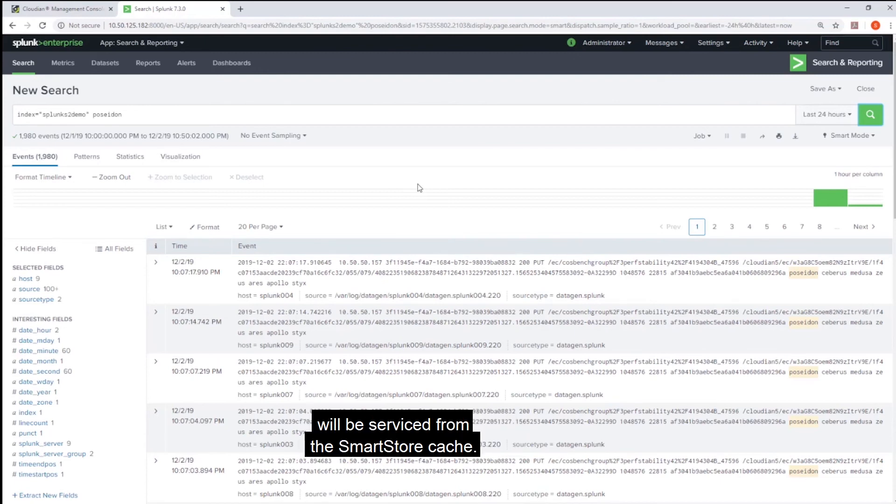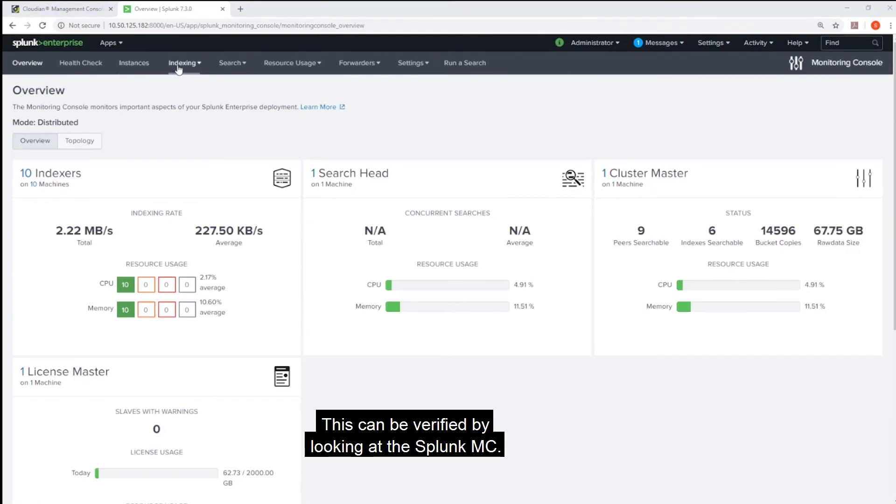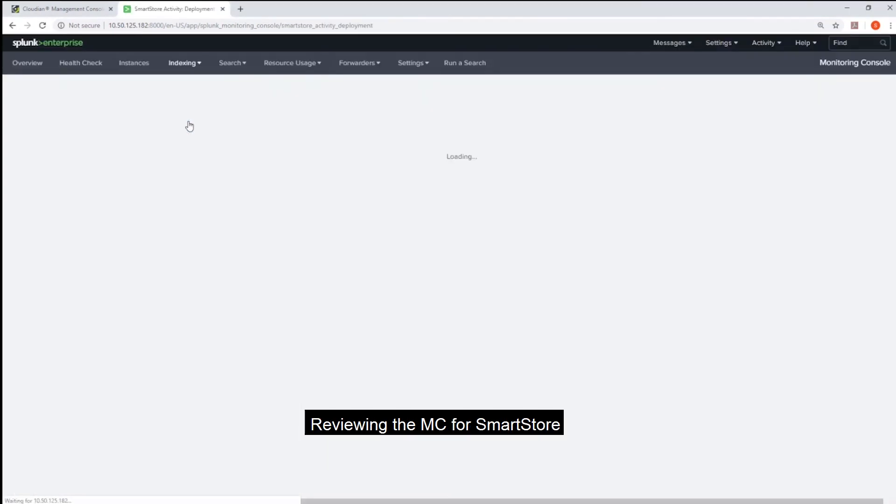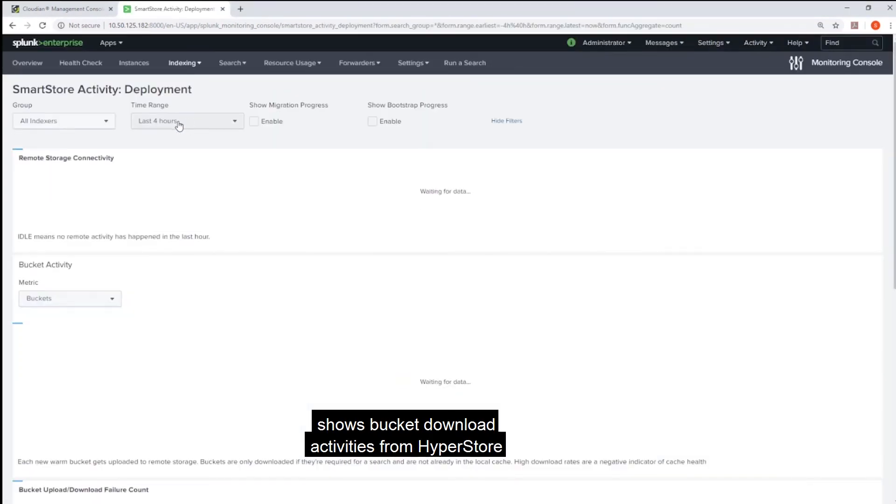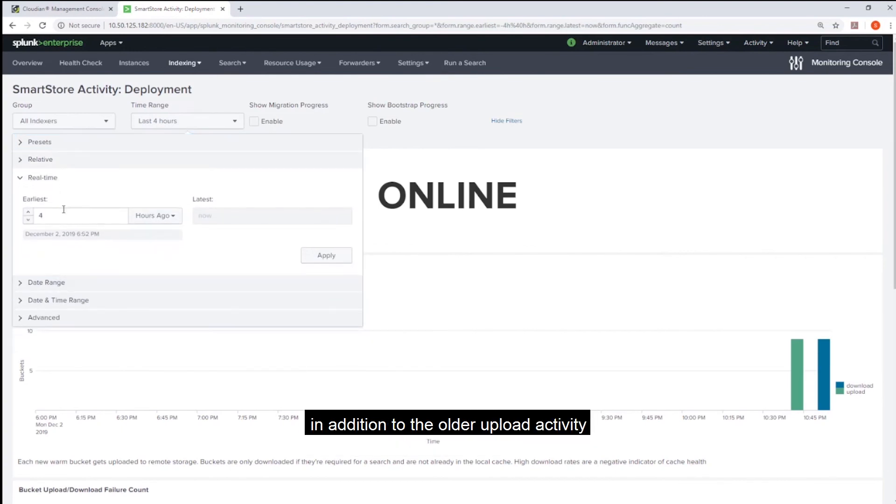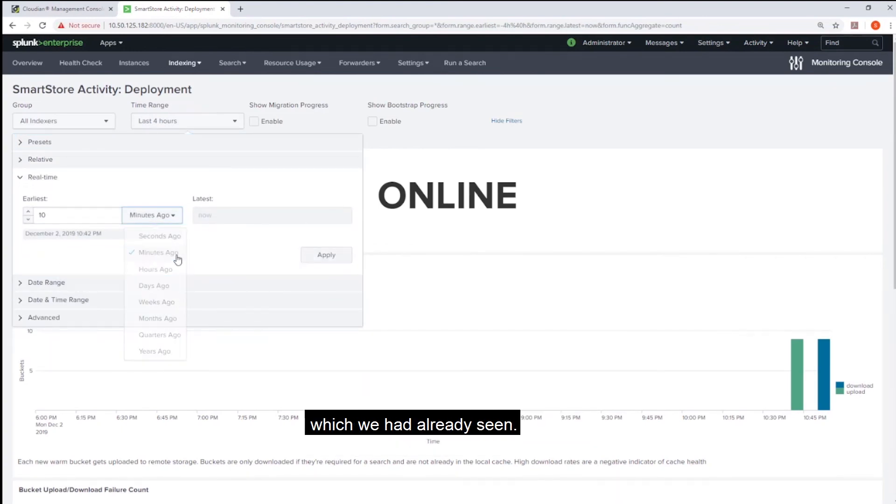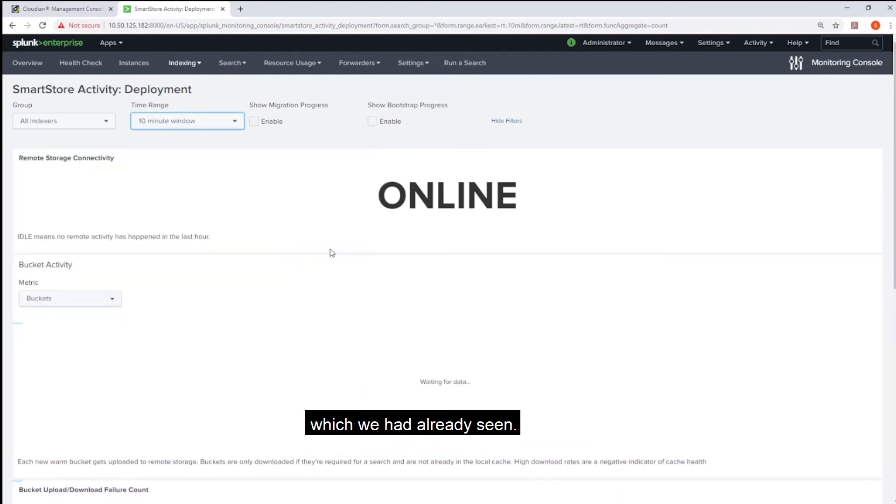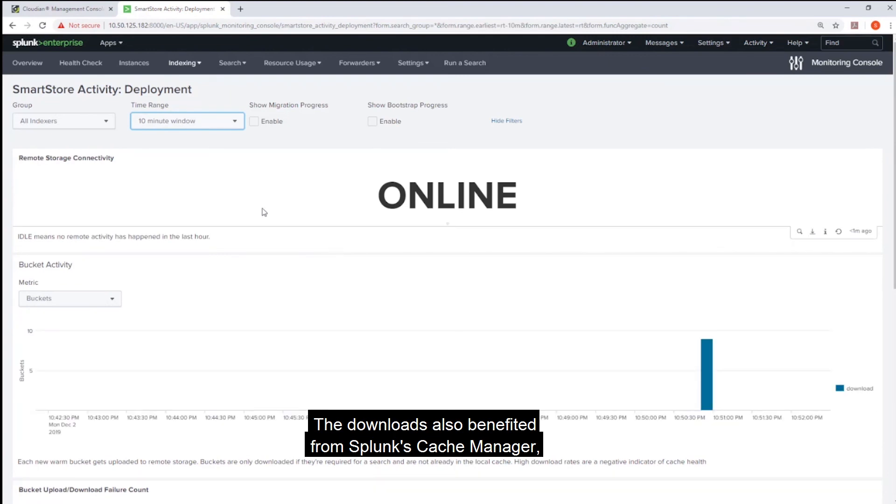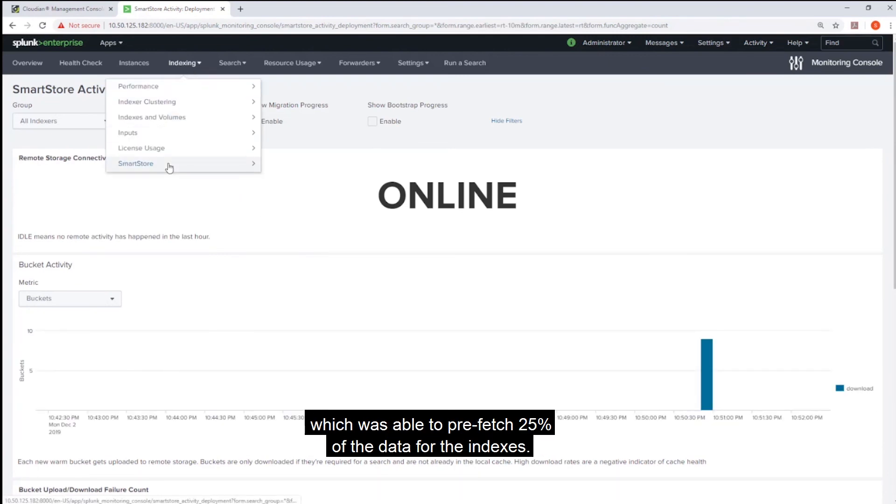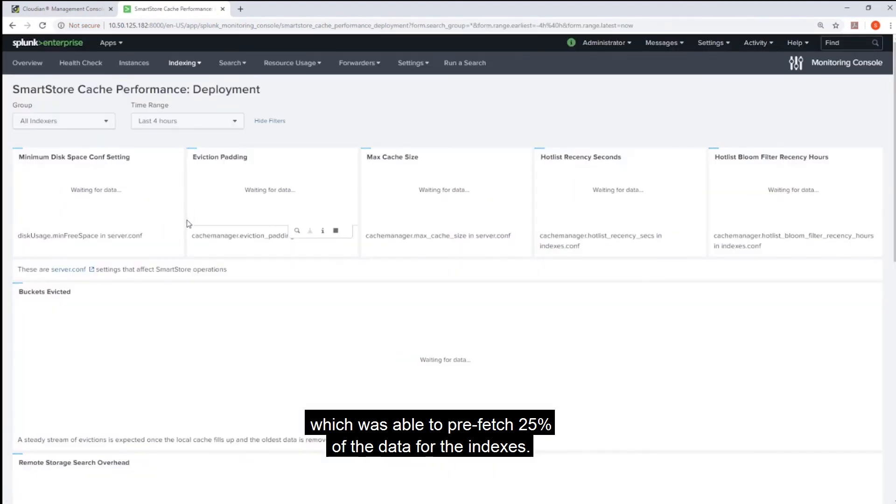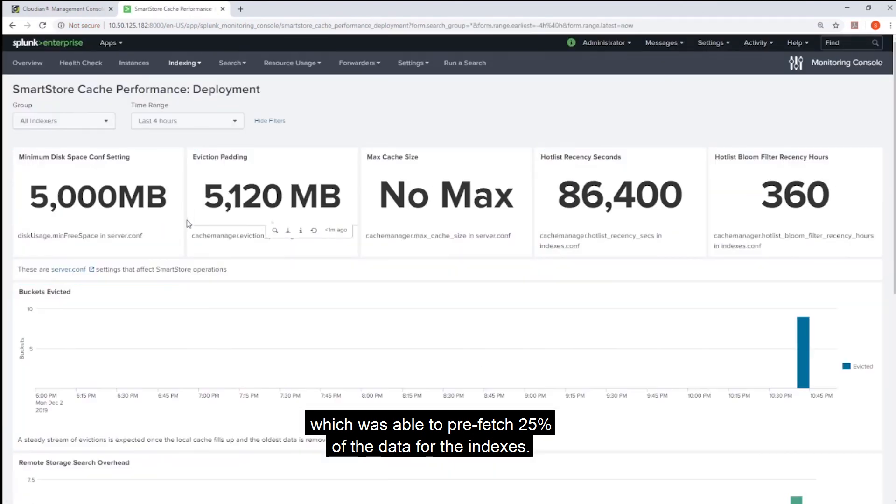This can be verified by looking at Splunk MC. Reviewing the MC for SmartStore shows bucket download activities from HyperStore in addition to the older upload activities which we had already seen. The downloads also benefited from Splunk's cache manager which was able to prefetch 25% of the data for the indexers.